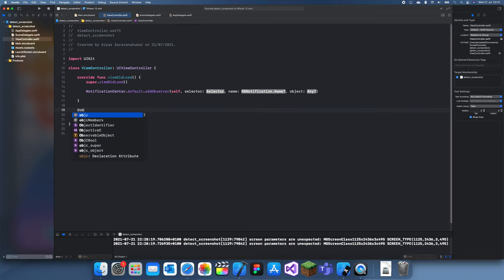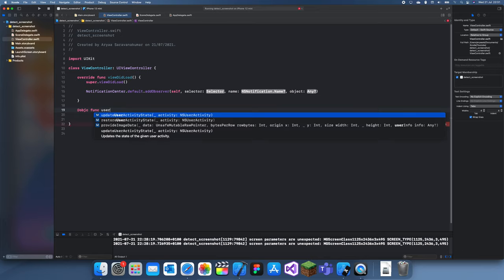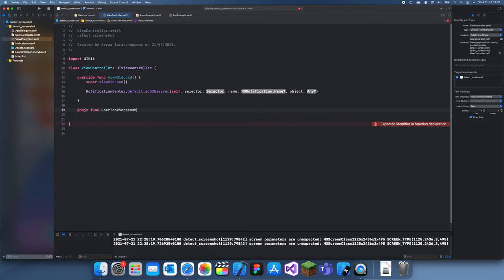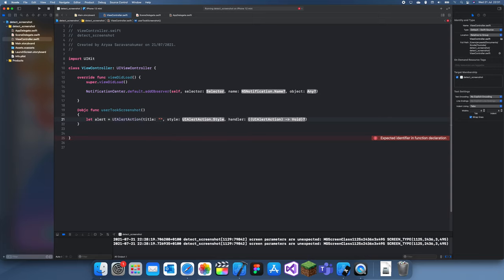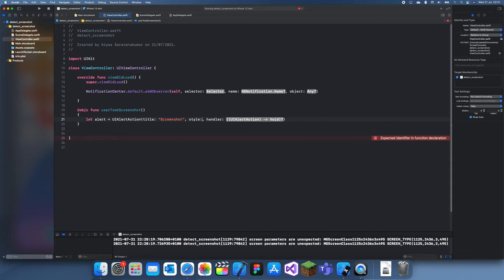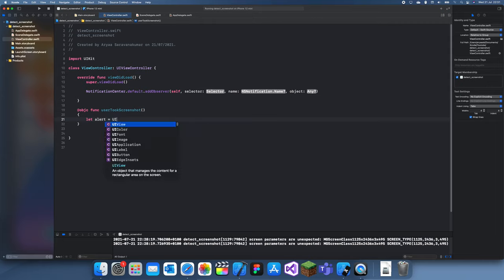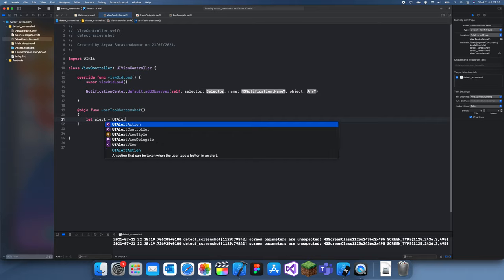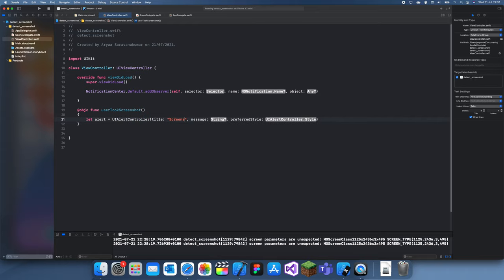@objc user took screenshot. I'll just create a quick alert which is just going to be a UIAlertAction... oops that was a mistake. UIAlertController, title screenshot, message user took screenshot, and style .alert.